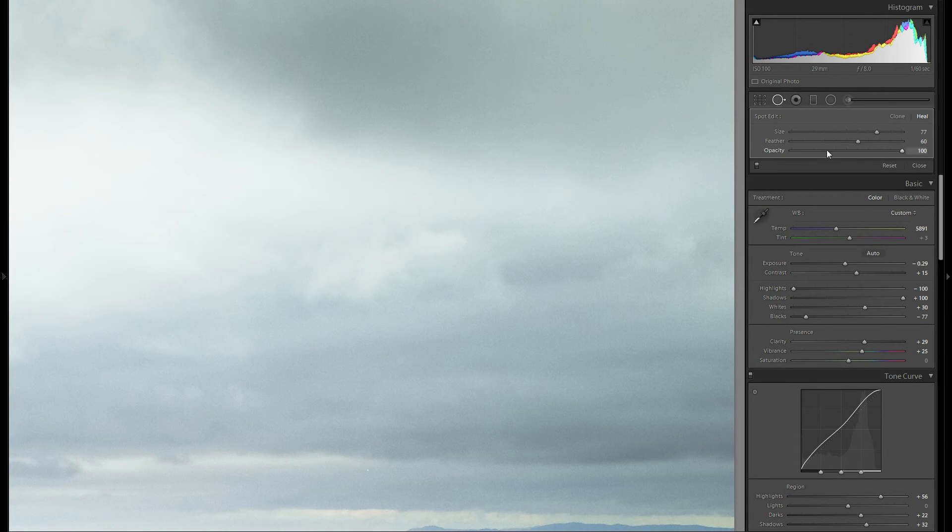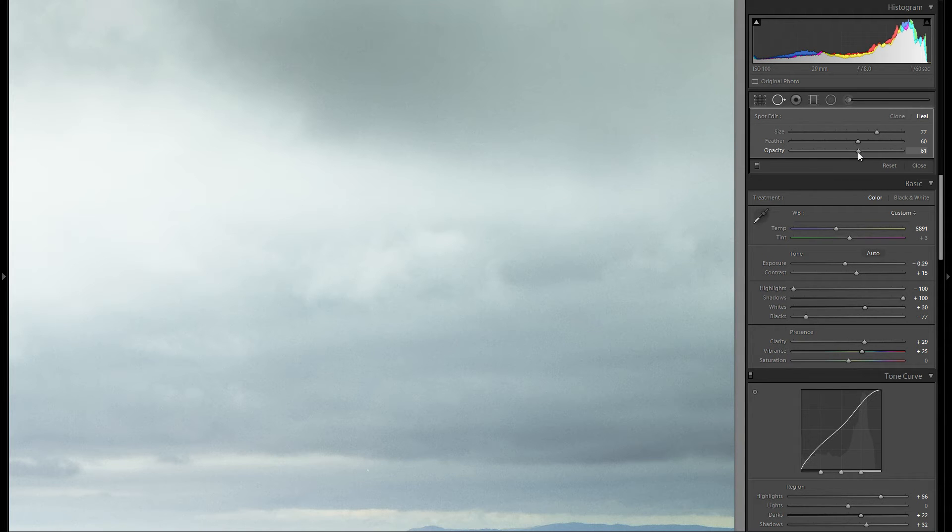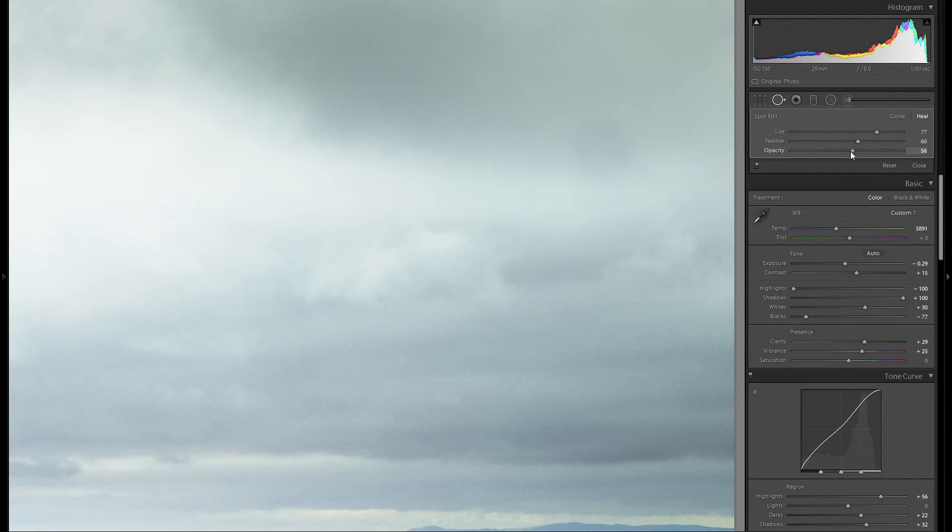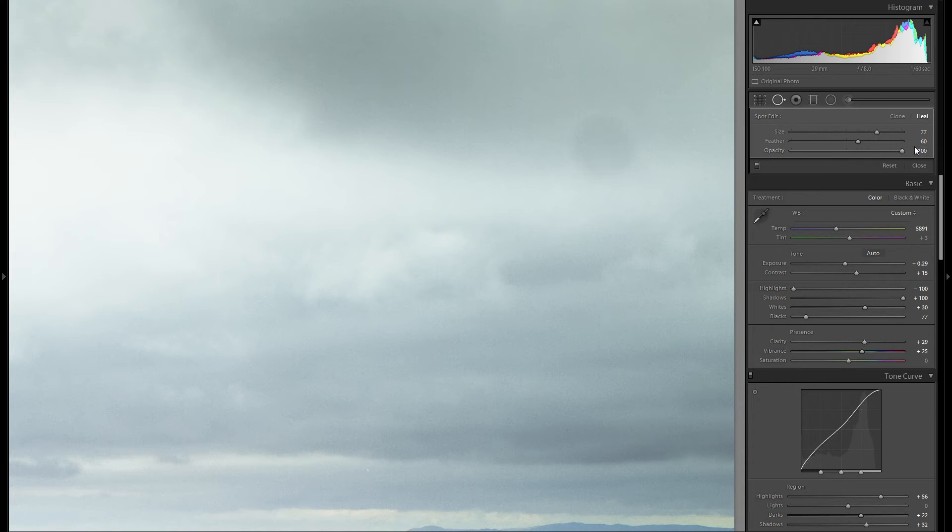Then opacity would be the last slider right here and I generally just keep that at 100. If you would bring that down then you would still see some of the background shimmering through. So if you cover up a dirt spot you don't want it just gone halfway.